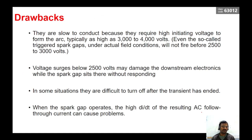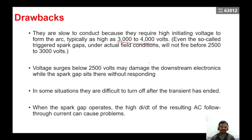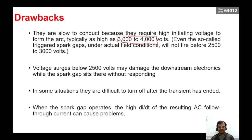From this discussion, you can understand how the spark gap mechanism works. To create a spark between two electrodes, we need a very high voltage. But the devices which we are going to protect may get affected before this voltage is reached. For example, the spark gap device is waiting for 3000 to 4000 volts, but the device which needs to be protected may get damaged at 1000 or 1500 volts itself. So this is one big drawback — spark initiation requires a very high voltage, but the device we are protecting has a very sensitive voltage level.